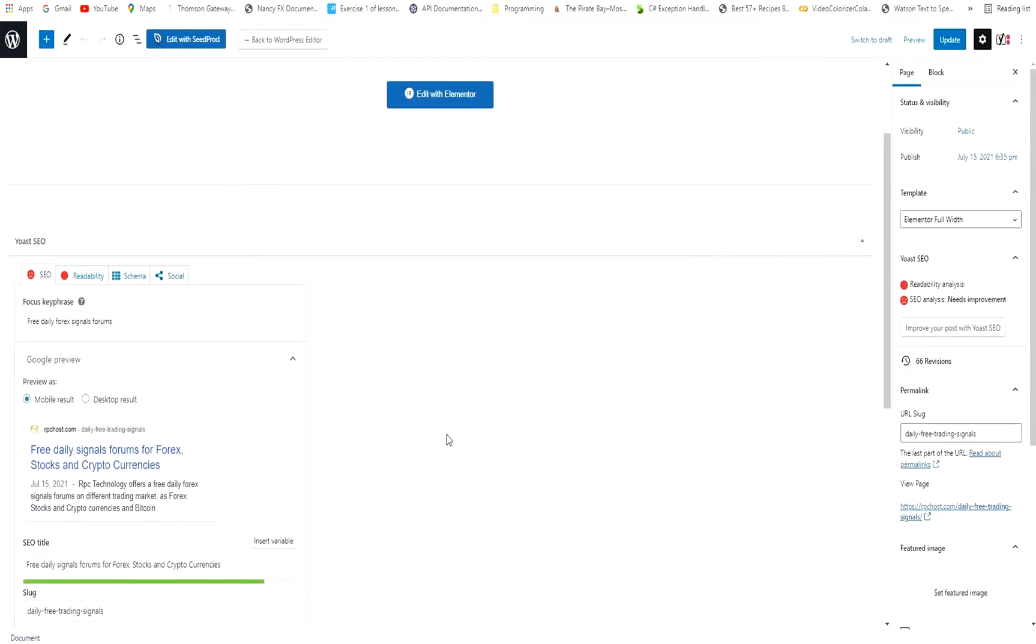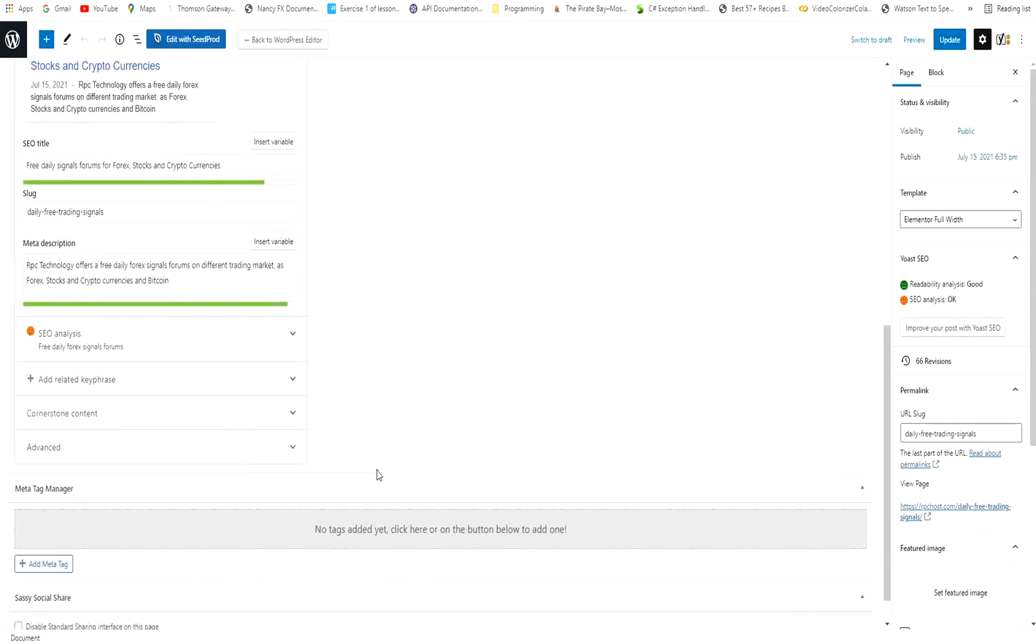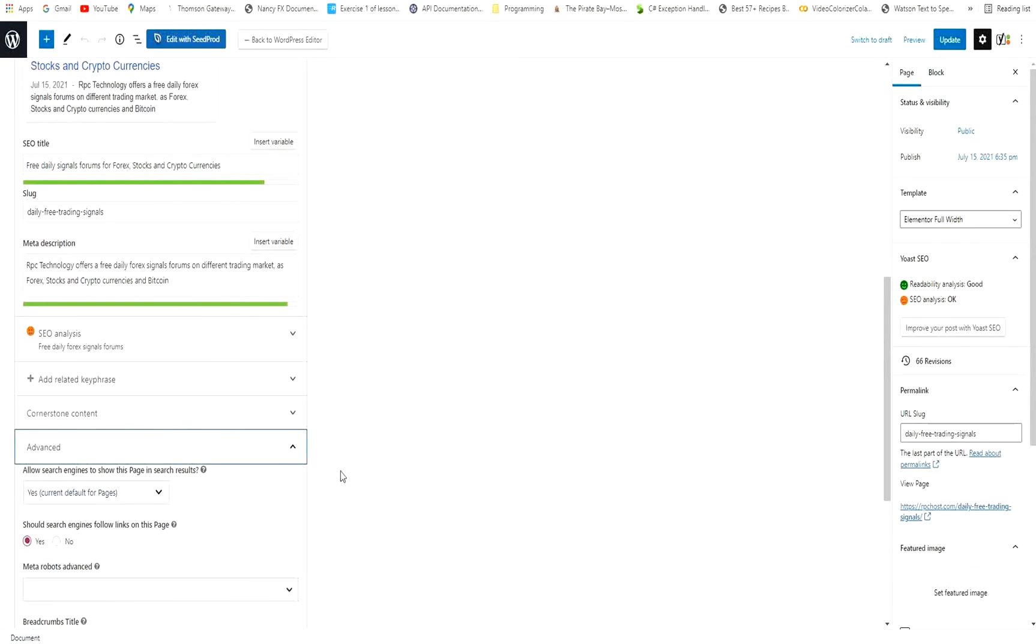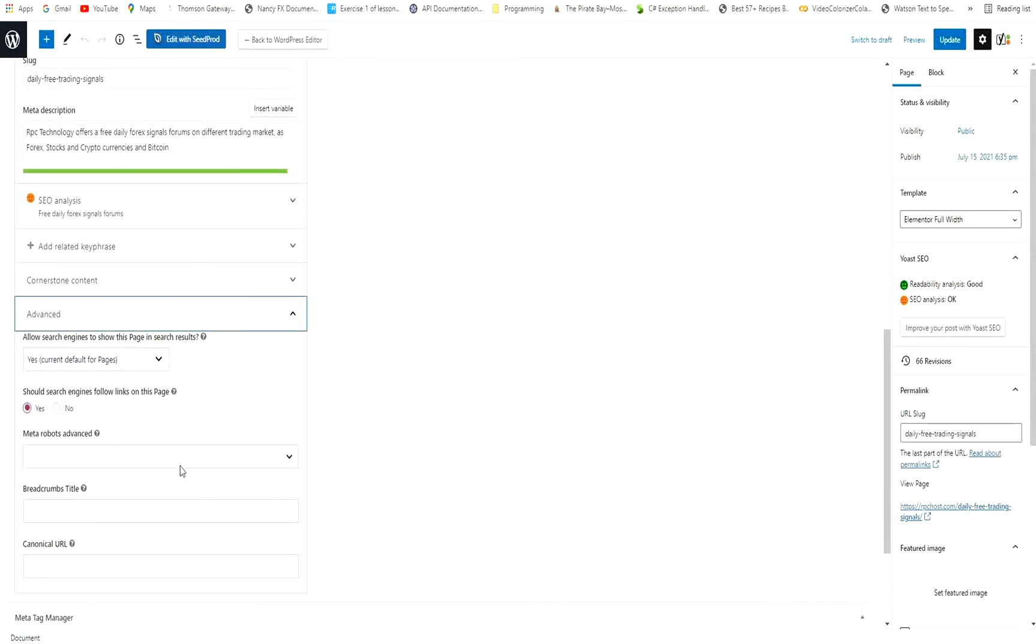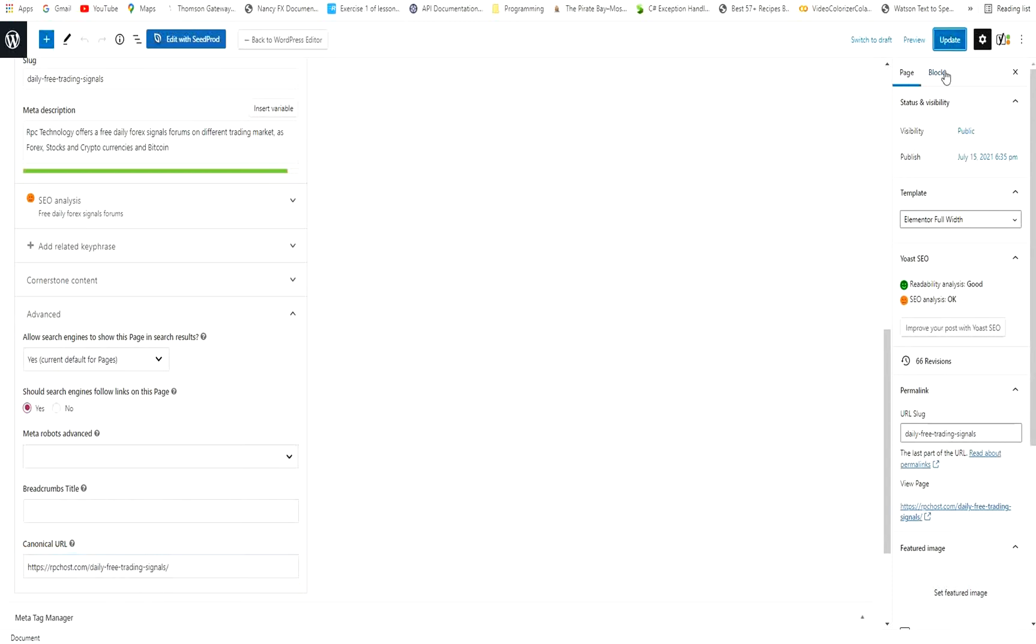And I will scroll down to this Yoast SEO and press the Advanced button. And in the canonical URL, I will provide the URL. I will just copy-paste the URL as it is. And I press Update.